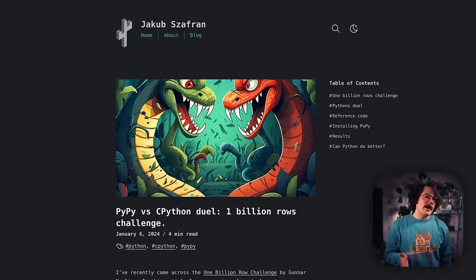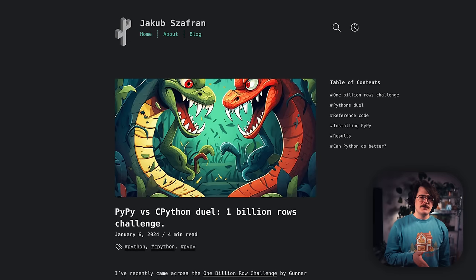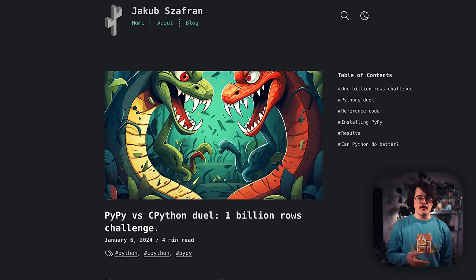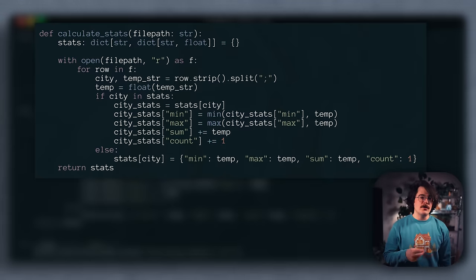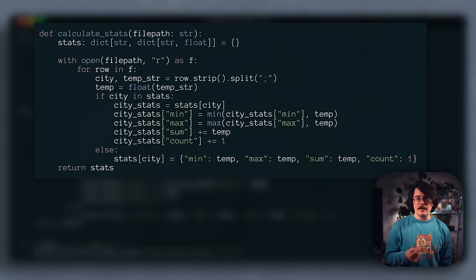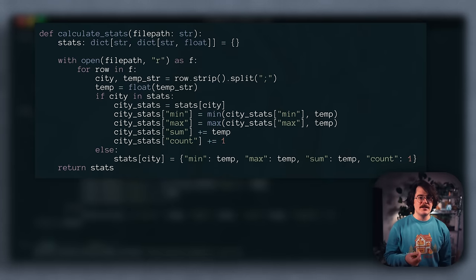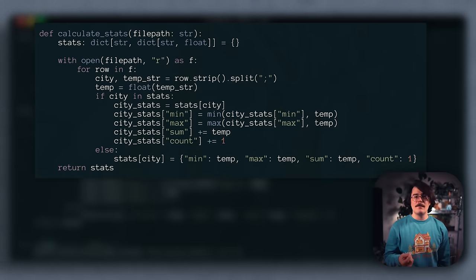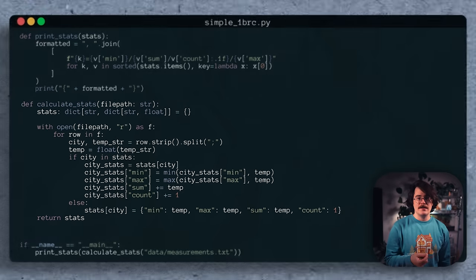Let's start with a dead simple approach first. I got it from this blog post here, but it's more or less the first thing that anyone would write. Open the file, read it line by line, and build up a nested dictionary mapping the city name to the sum, count, min, and max.